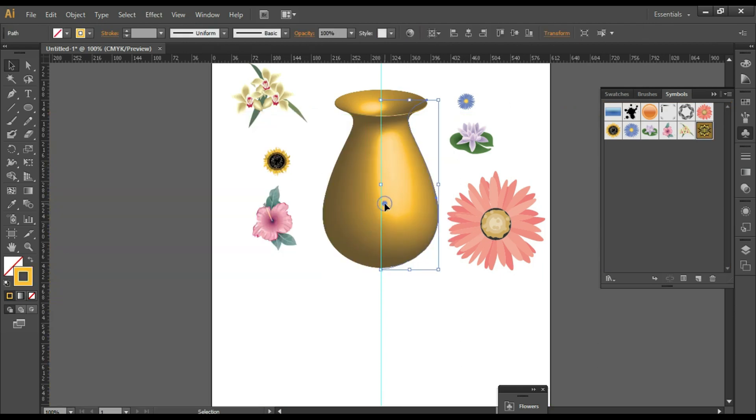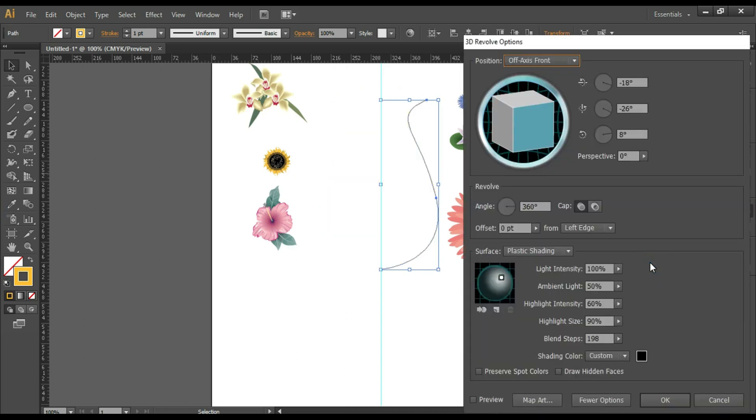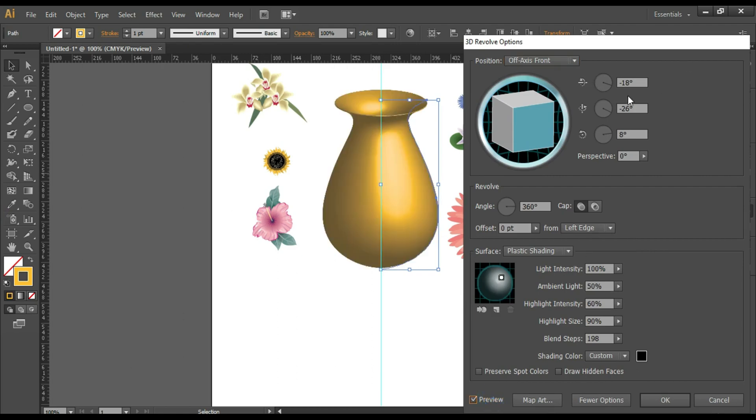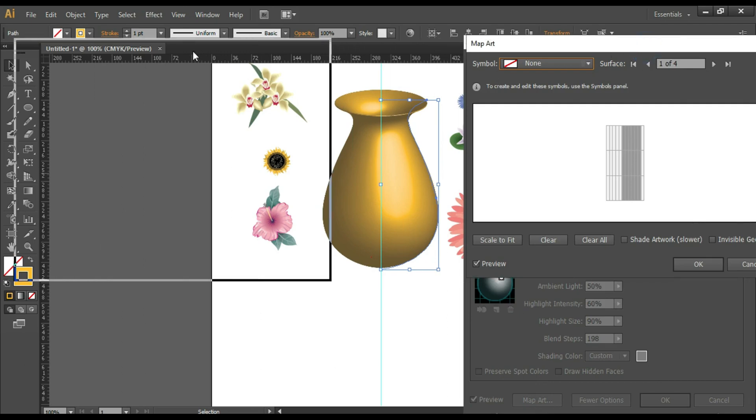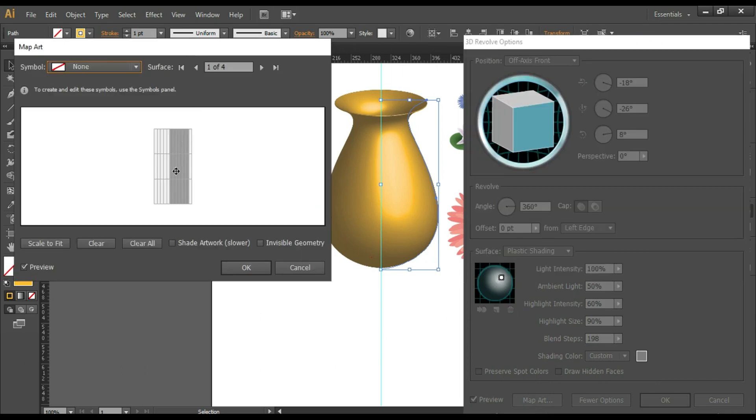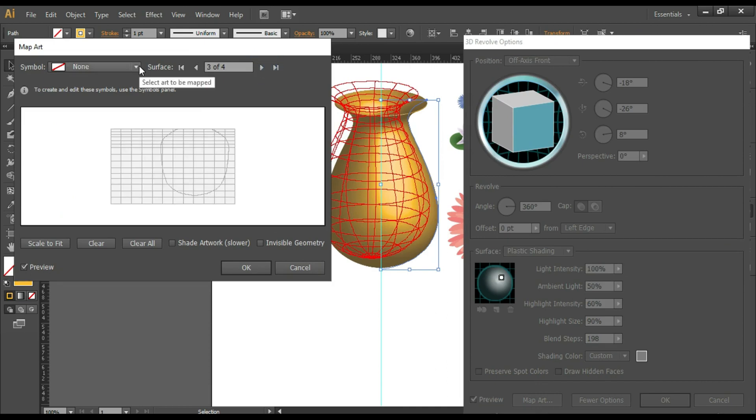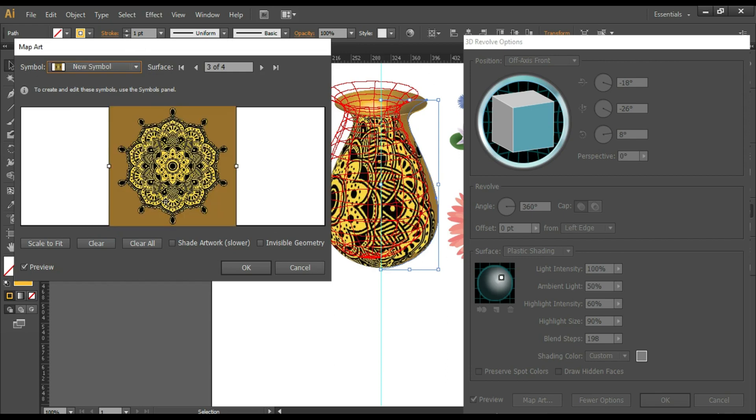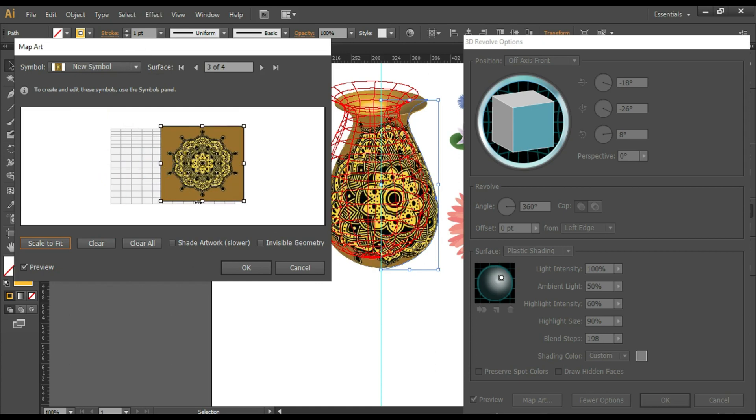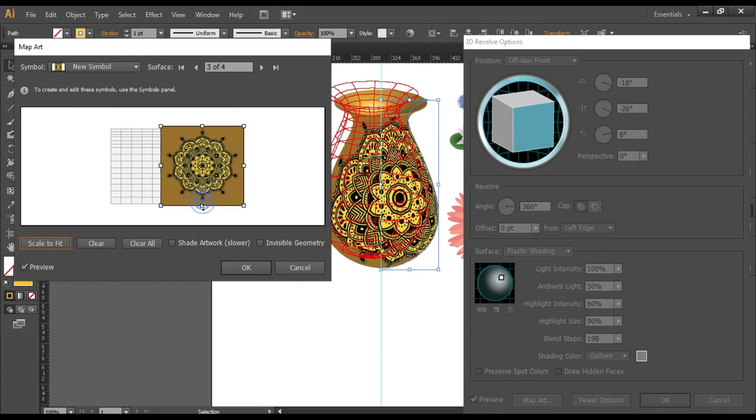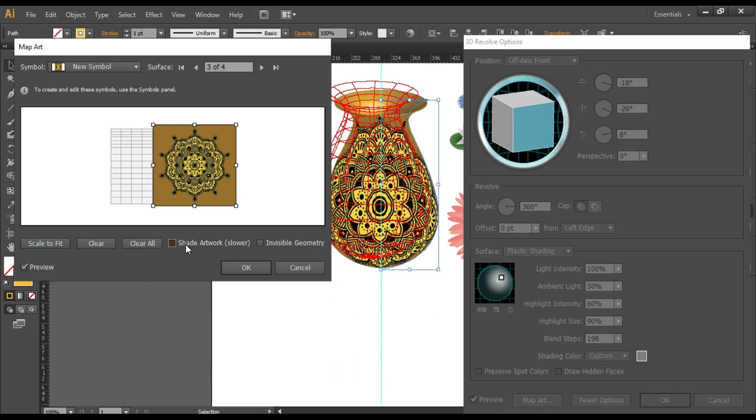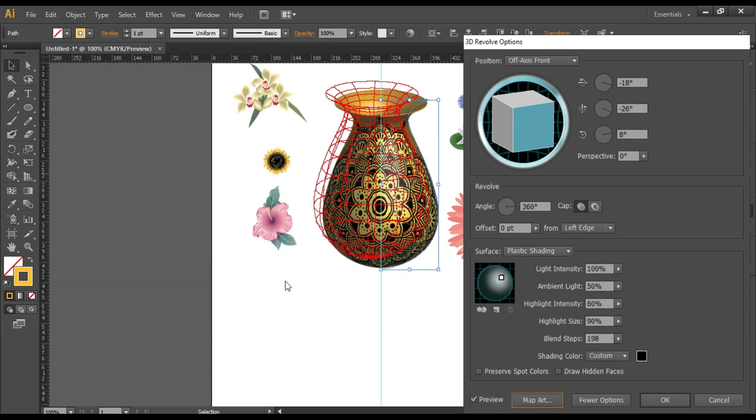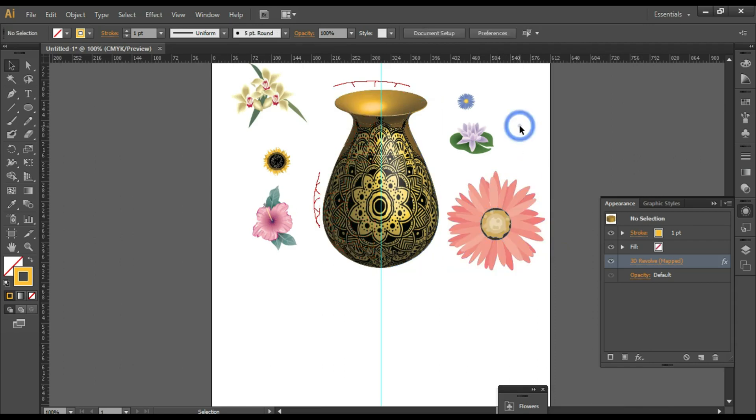Now select your object, go to Appearance panel, click on Map Art, select the surface. If you want to learn how to create this type of design, please write down in the comments below. I'll make a separate video on this. Click on Shade Artwork, click on OK. You can select the shading color, click on OK. So this is the output you get.